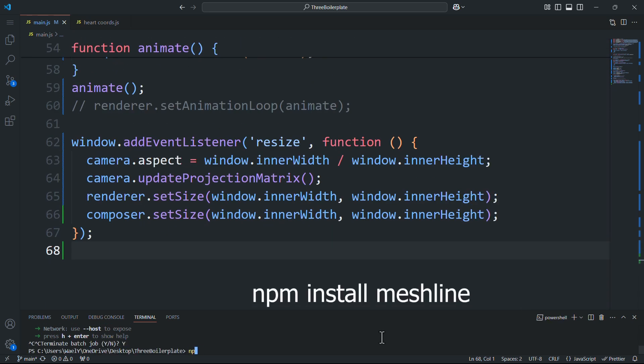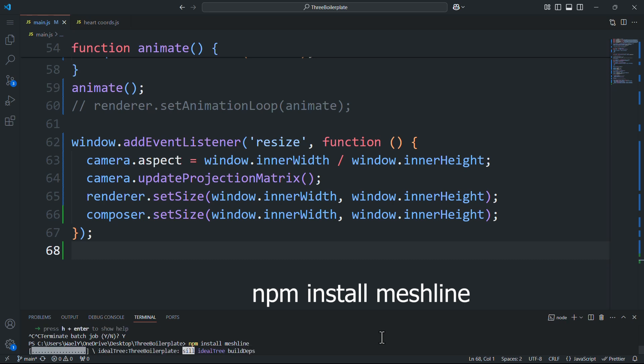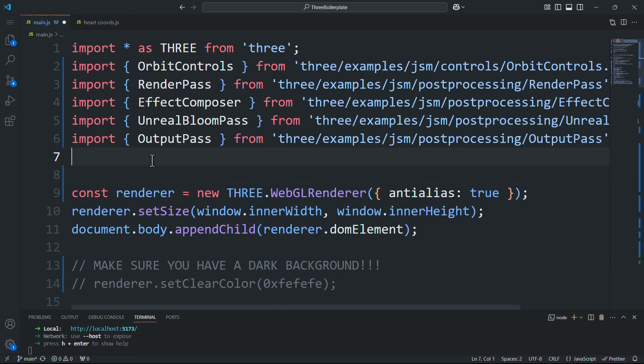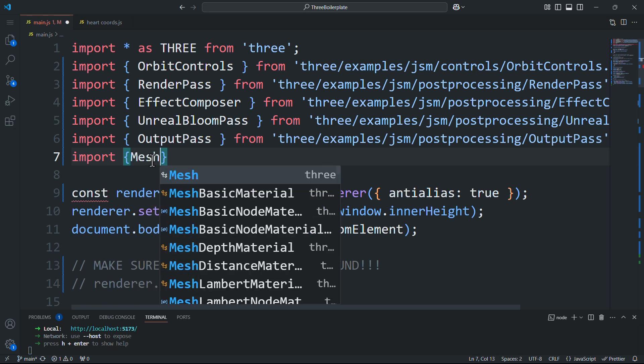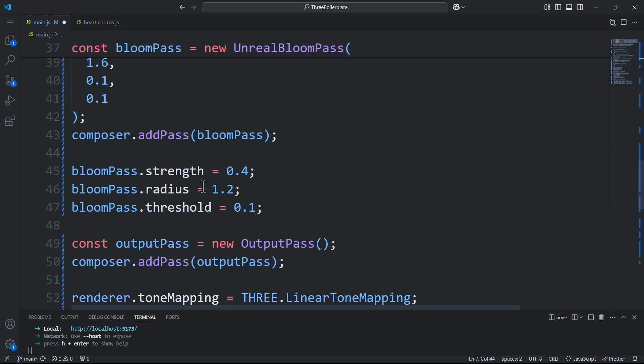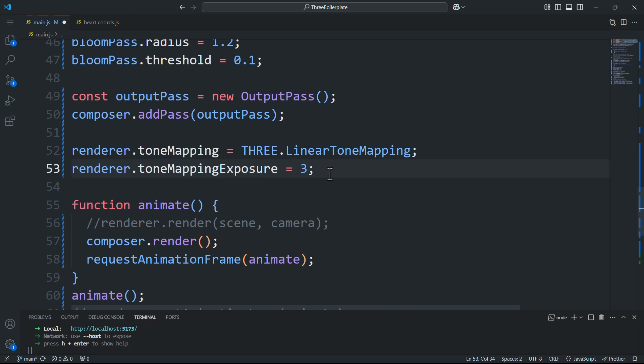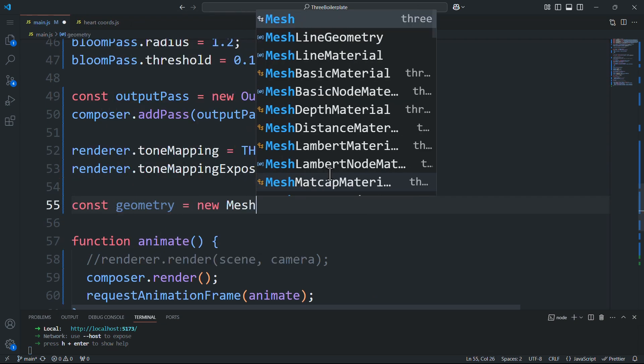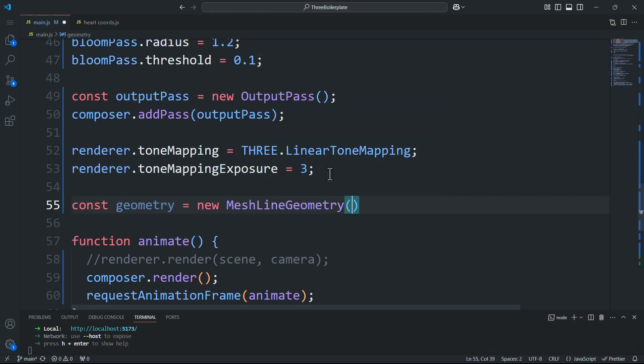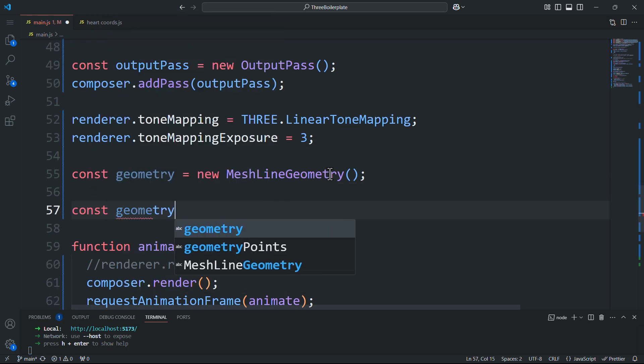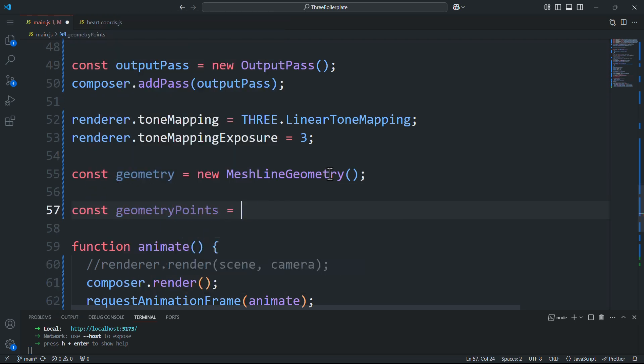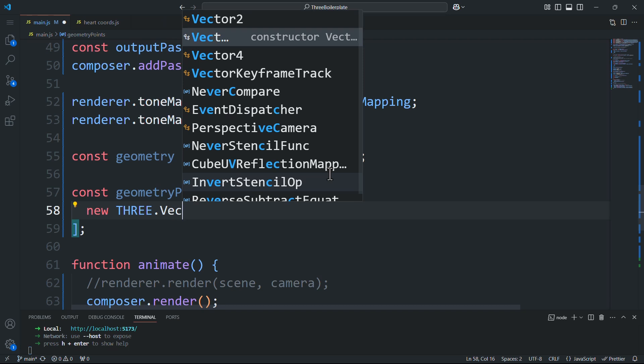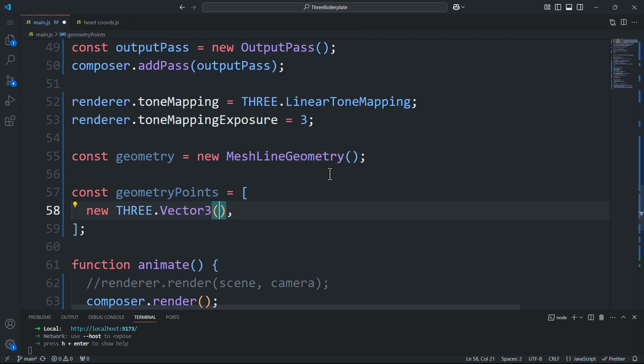First we'll install the module by running this command: npm install mesh line. Next we'll import these two classes: MeshLineGeometry and MeshLineMaterial. Now similar to how we'd create a curve using the built-in classes in Three.js, we'll create a geometry, then we'll create an array containing the coordinates of the main points of the curve and pass it to the geometry using the setPoints method.